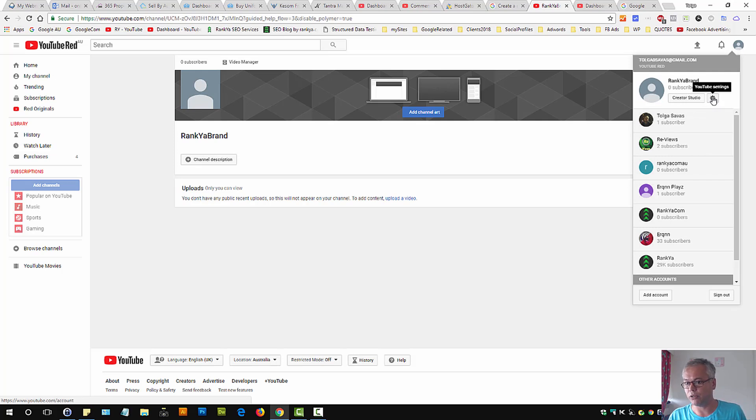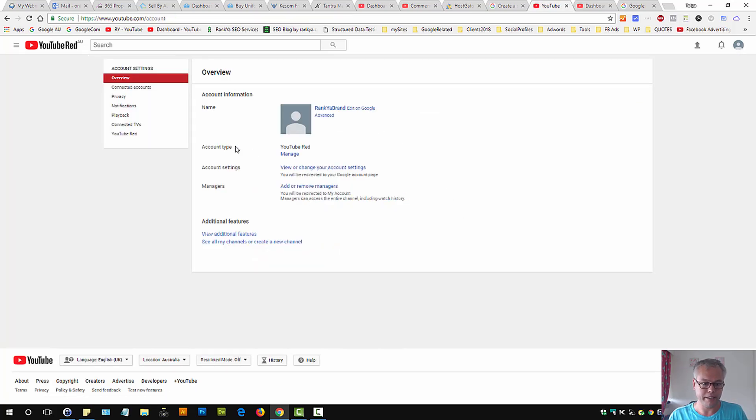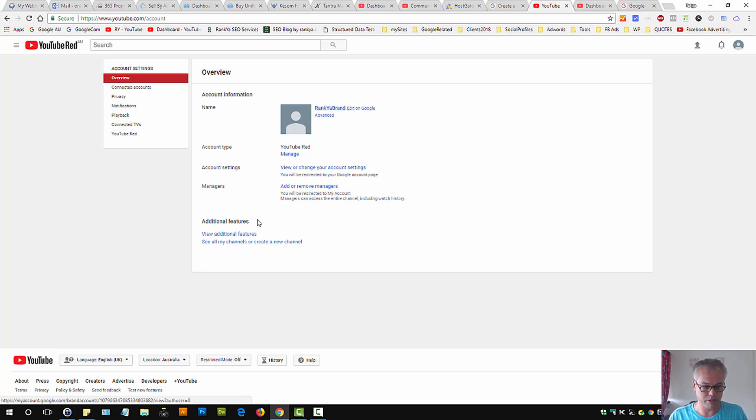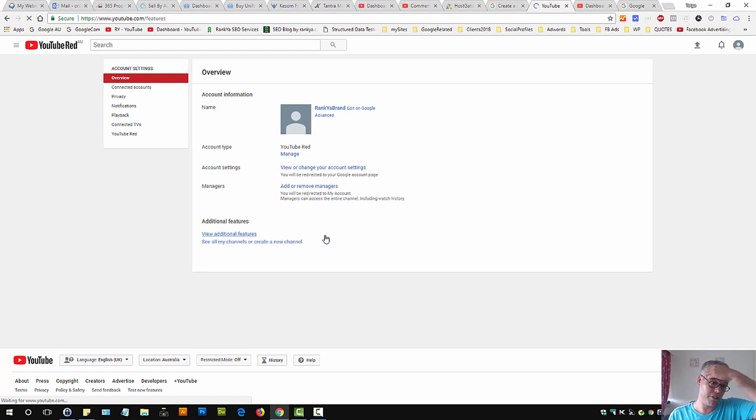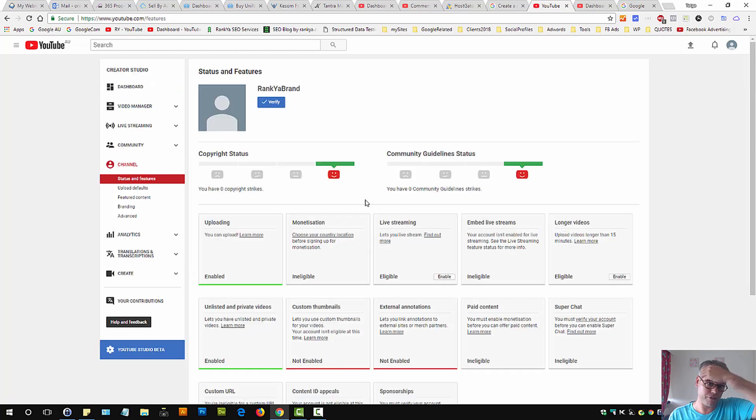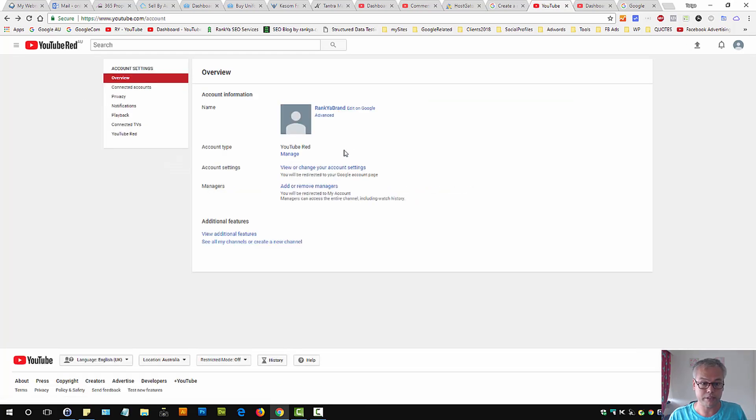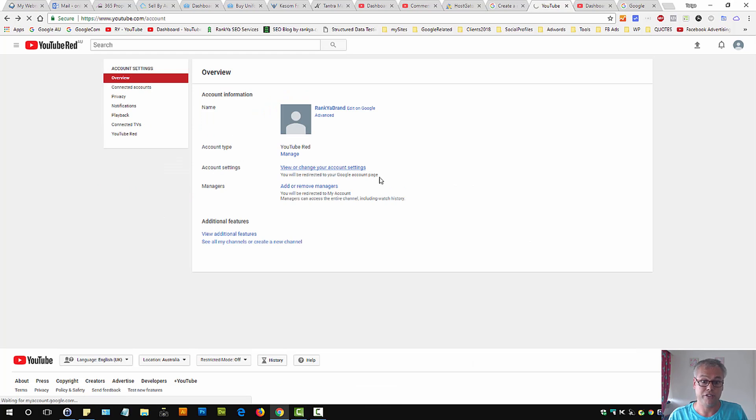Let's press on this gear icon. Here it says 'Rank Your Brand'. Let's press on 'view additional features'. Okay, no, that's not the one we want. 'View or change account settings'.